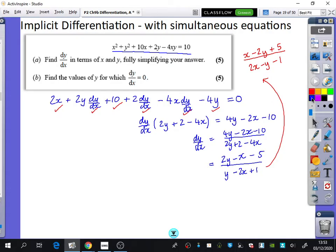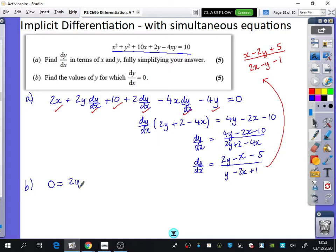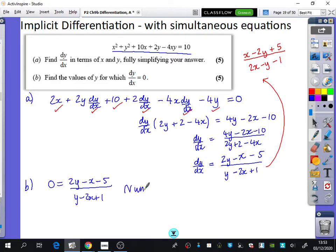This is where the question gets interesting — that was just Part A. Part B says: find the values of y for which dy/dx equals 0. We have dy/dx as 2y minus x minus 5, over y minus 2x plus 1, and we want that fraction to equal 0. When we want a fraction to equal 0, we only care about the numerator. So we want 2y minus x minus 5 to equal 0.